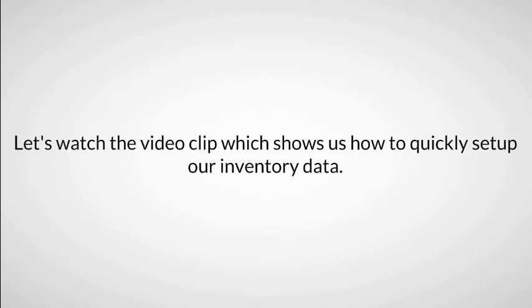Let's watch the video clip which shows us how to quickly set up our inventory data.